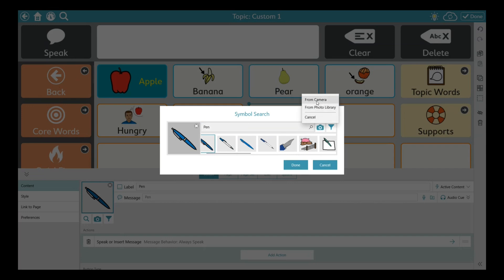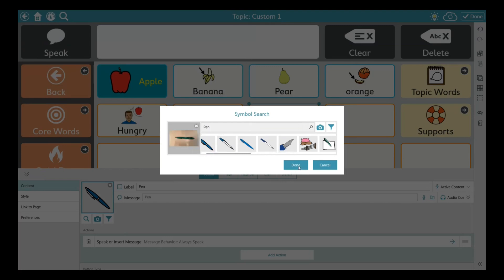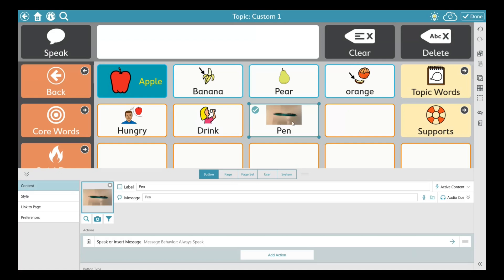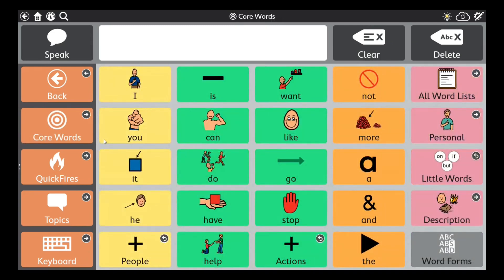You can also mix symbols with photographs. Press edit, click a button, type a label like 'pen', and if none of the PCS symbols look like the pen you use, click the camera button. You can take a picture live from the camera — just hold the item in front and take a picture — or click 'From Photo Library' to upload stored images. Here's a photo of a pen I took before the webinar. Press Done and the photograph appears on the button. You can mix and match PCS symbols with photographs.